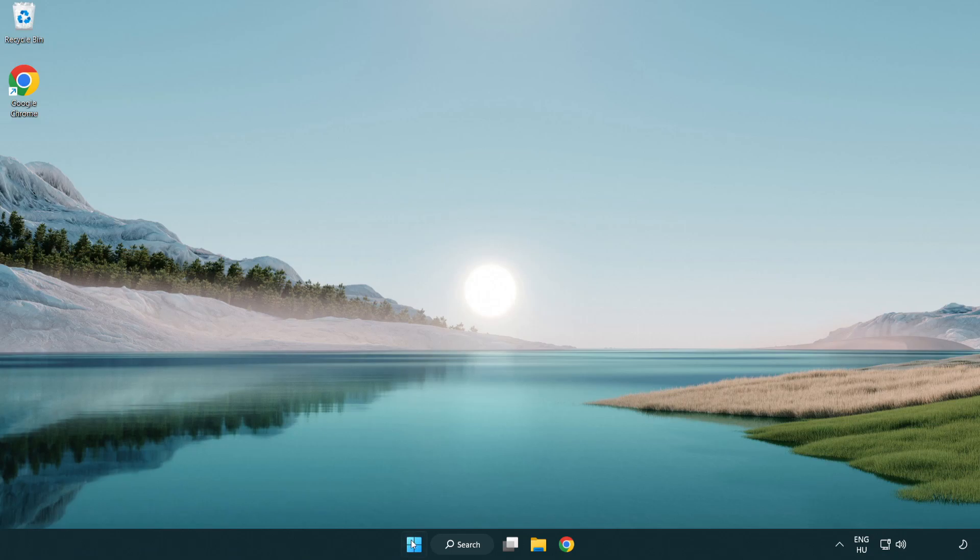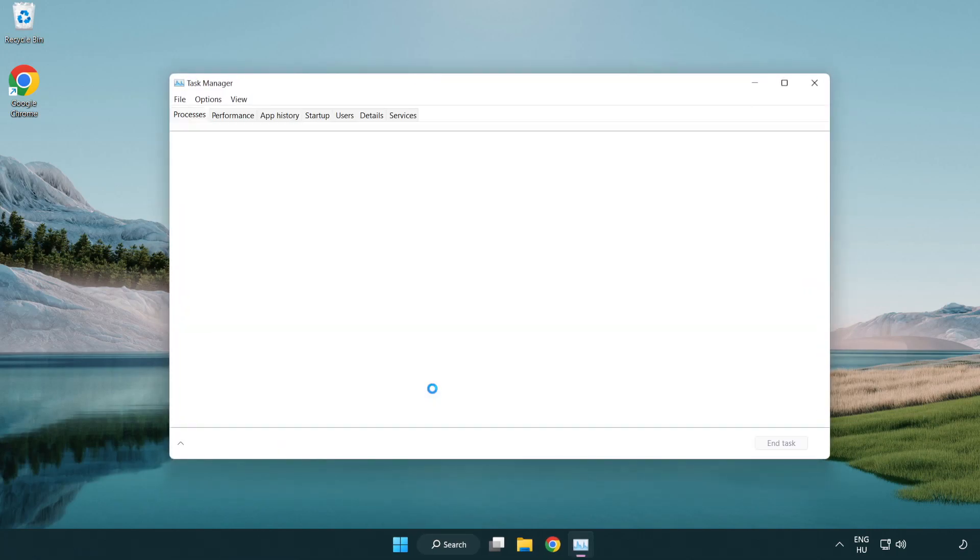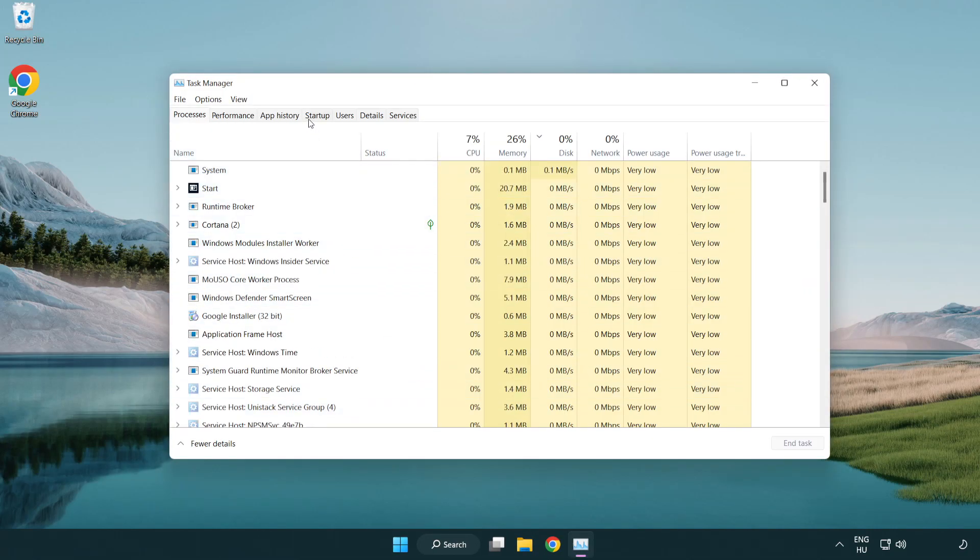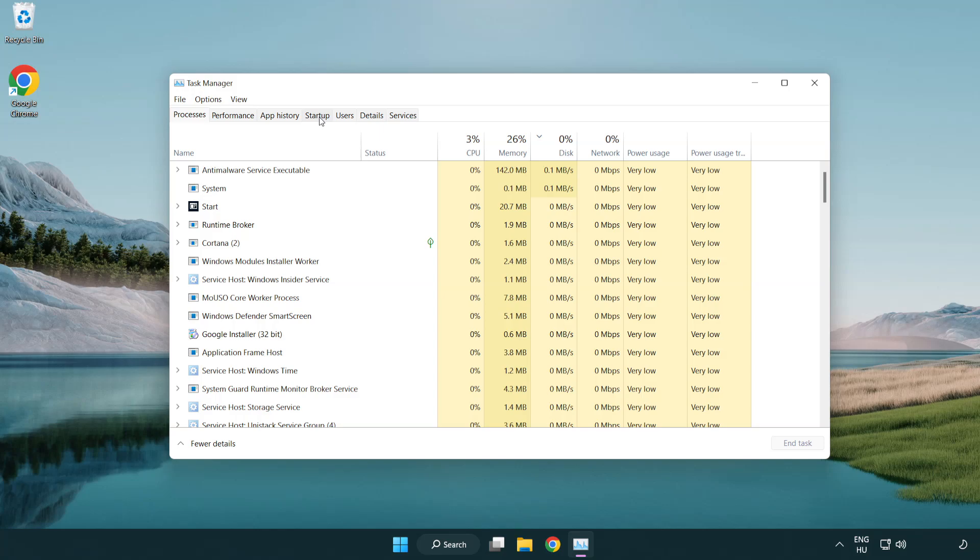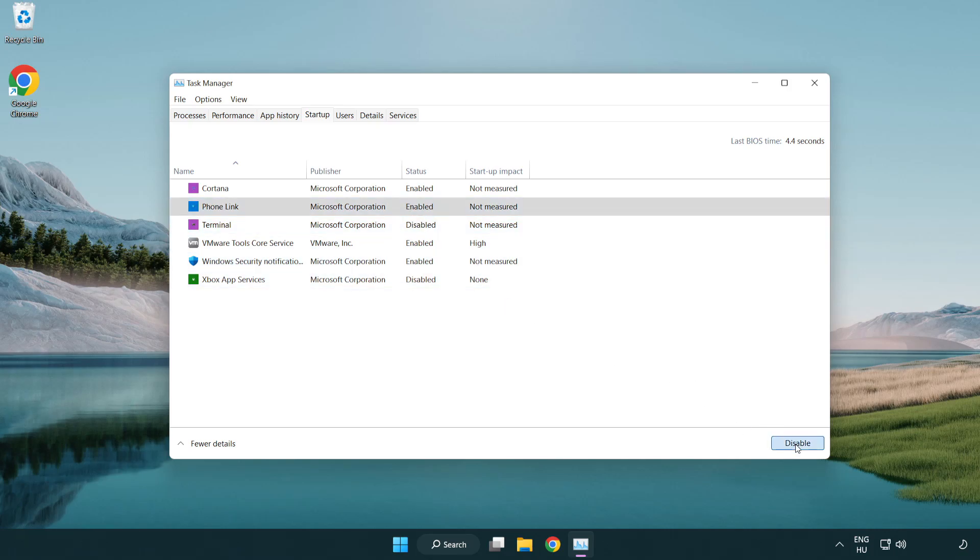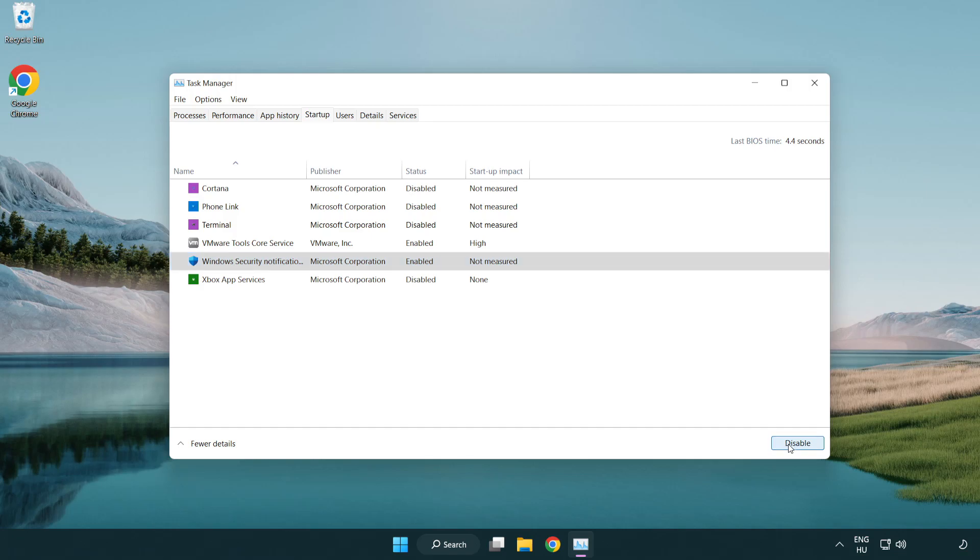If that didn't work, right-click start menu. Open task manager. Click startup. Disable not used applications. Close window.